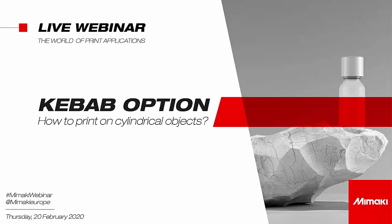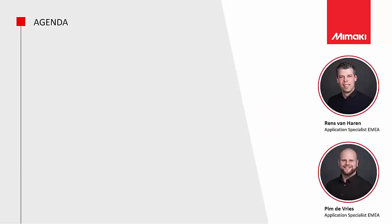Just a last note, if any of you want to share anything about this webinar on social media, feel free to use the hashtag MimakiWebinars, and our company name, at MimakiEurope. So let's move on to today's agenda. As I said before, my name is Rens van Haaren, and with me is today my colleague Pim de Vries. Hi everyone, thanks for watching.